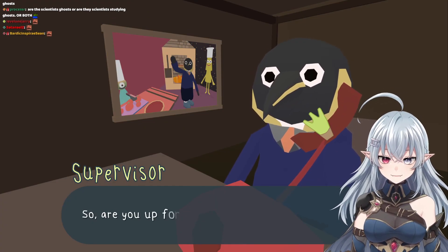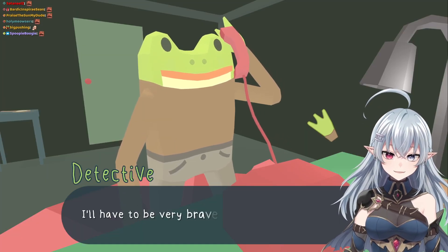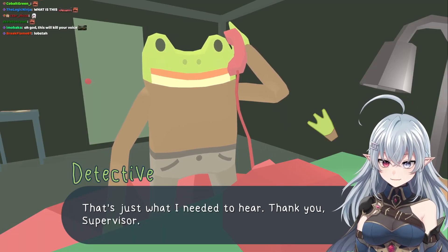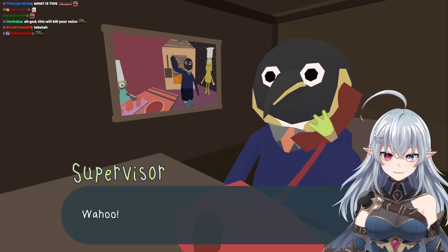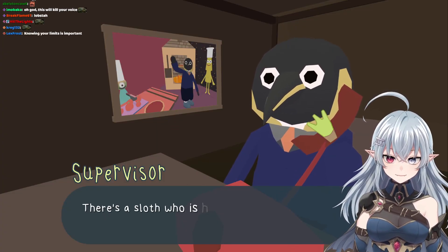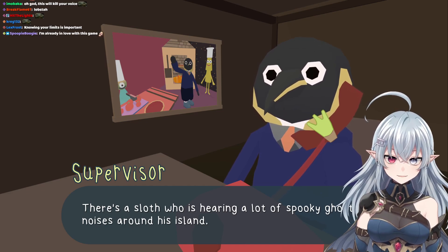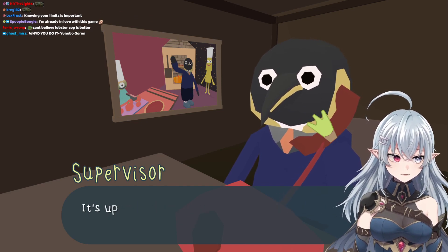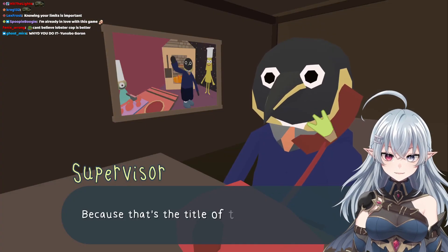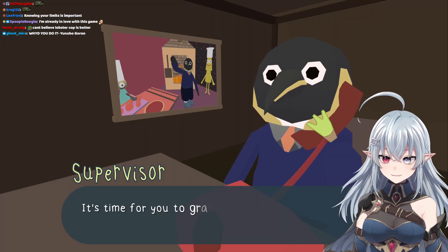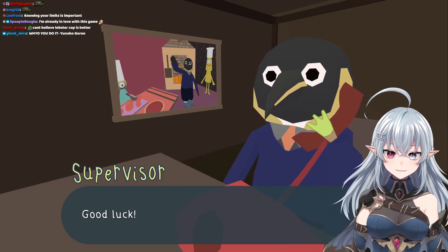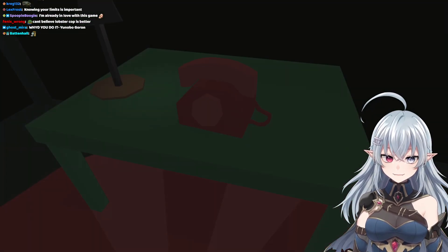You're pretty good, so are you up for it? I don't know, it sounds very scary. I have to be very brave. I believe in you, detective. That's just what I needed to hear. Thank you, supervisor. I'll do it! Wahoo! Can you give me a summary of the case? There's a sloth hearing spooky ghost noises on his island. He calls ghost scientists, but they're stumped. It's up to you to solve the mystery of the Haunted Island! Why did you yell that? Because that's the title of this case. Fair enough. What a nice man.